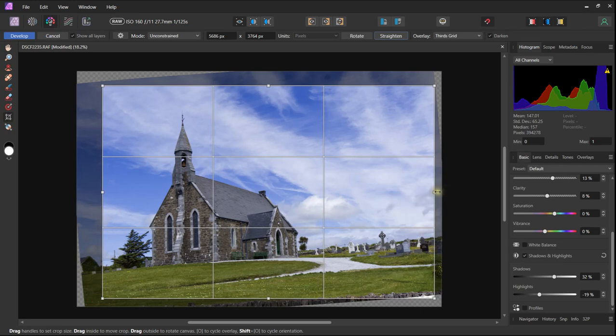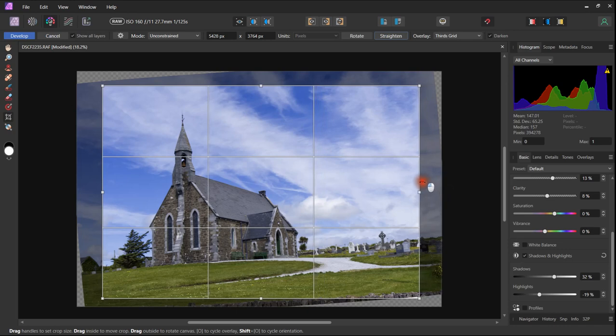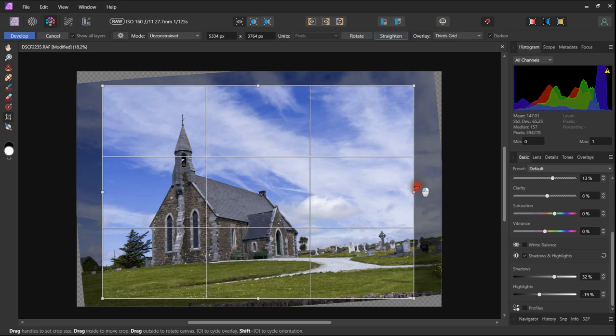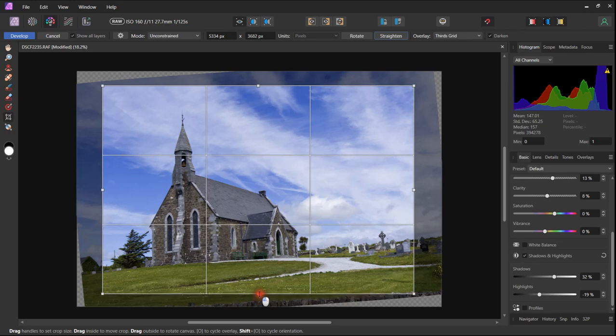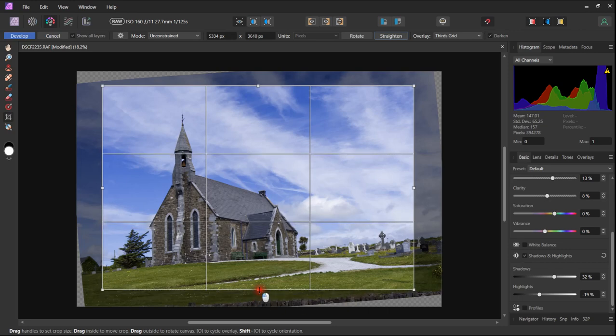On the left hand side we will remove several of those gravestones and other distractions including the bush. We will remove the wall from the bottom of the image which is drawing the eye away.